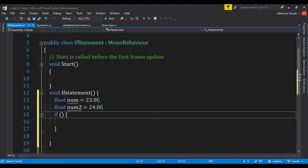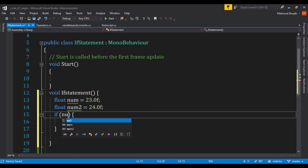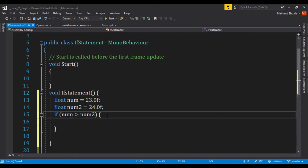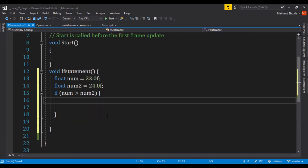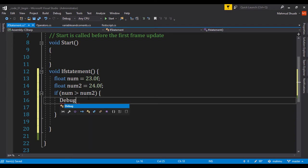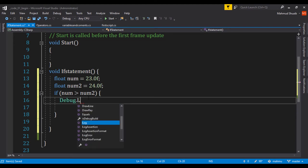So we'll be using our operations. Let's go ahead and say num. Let's check to see if num is greater than num2. So if num is greater than num2, which simply means if this first number is greater than the second number, let's go ahead and print something.